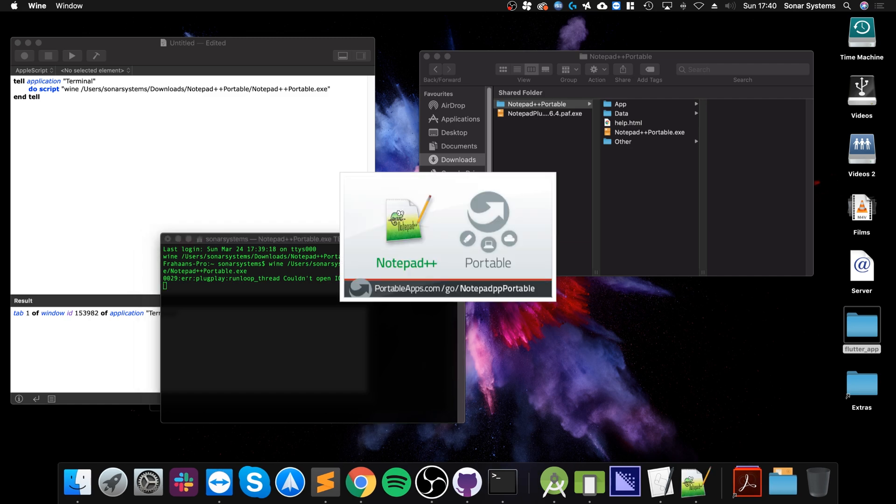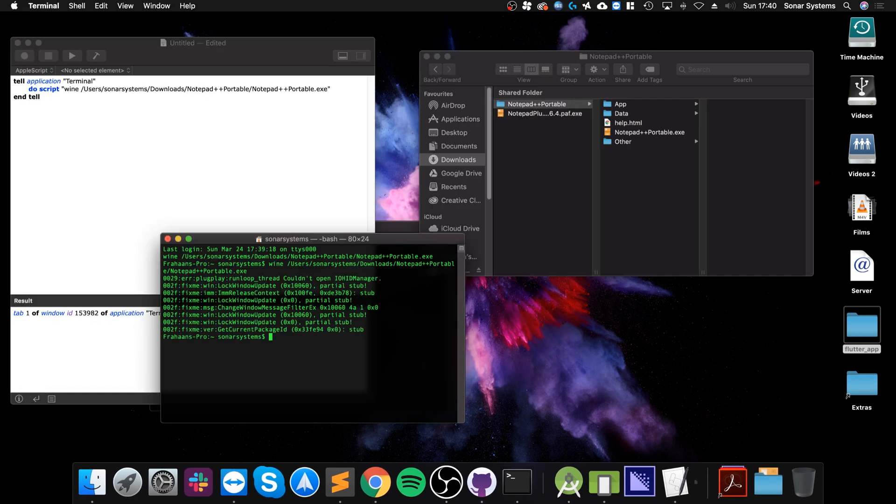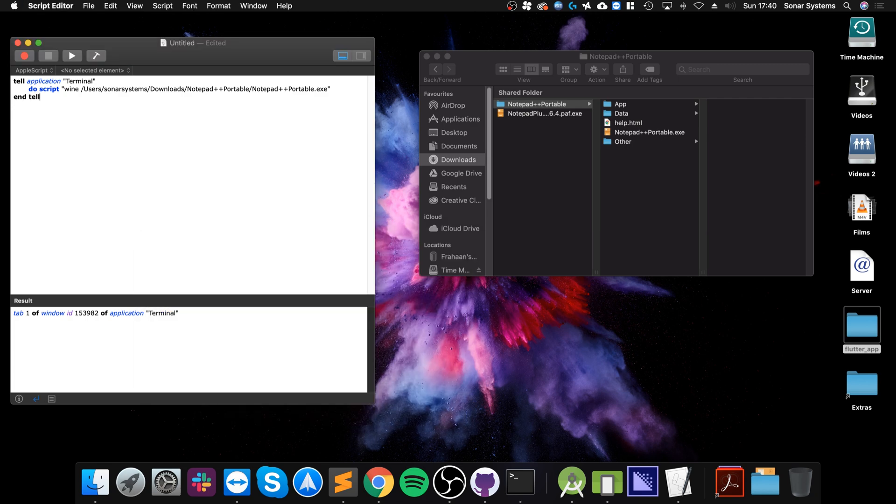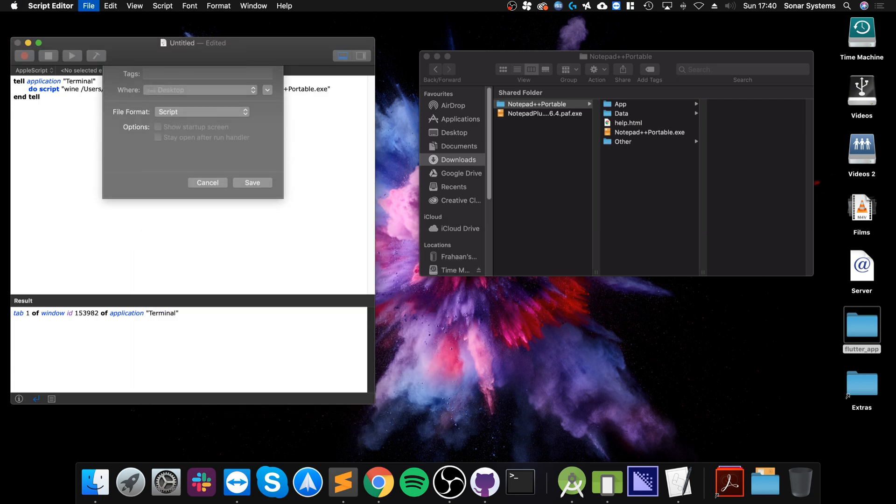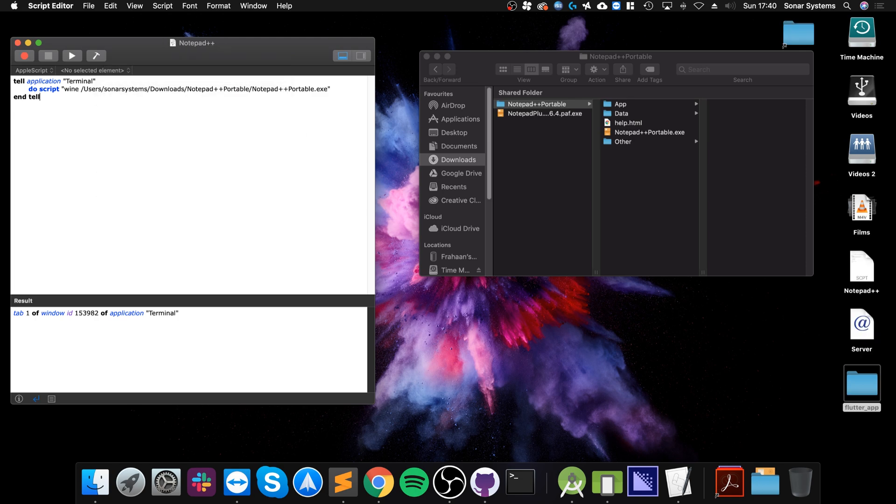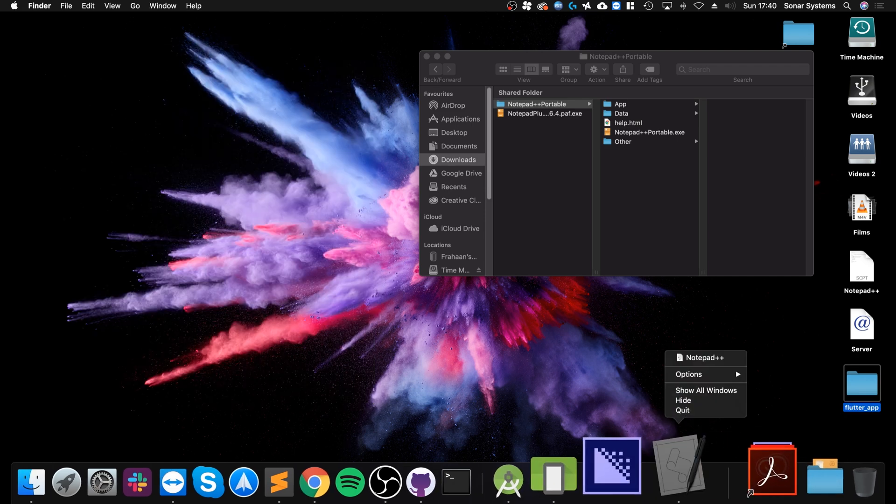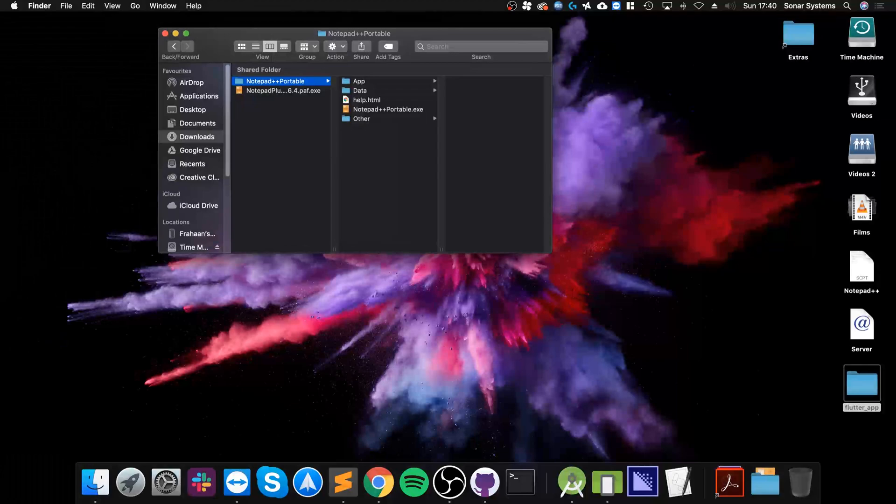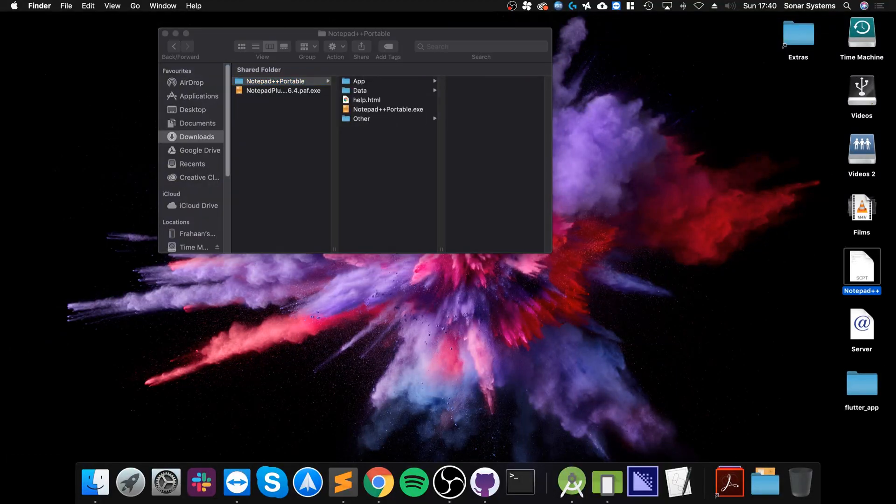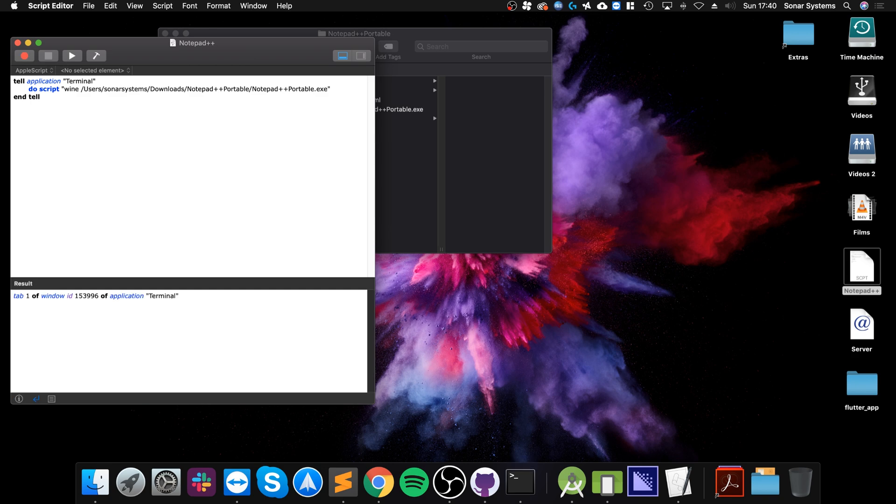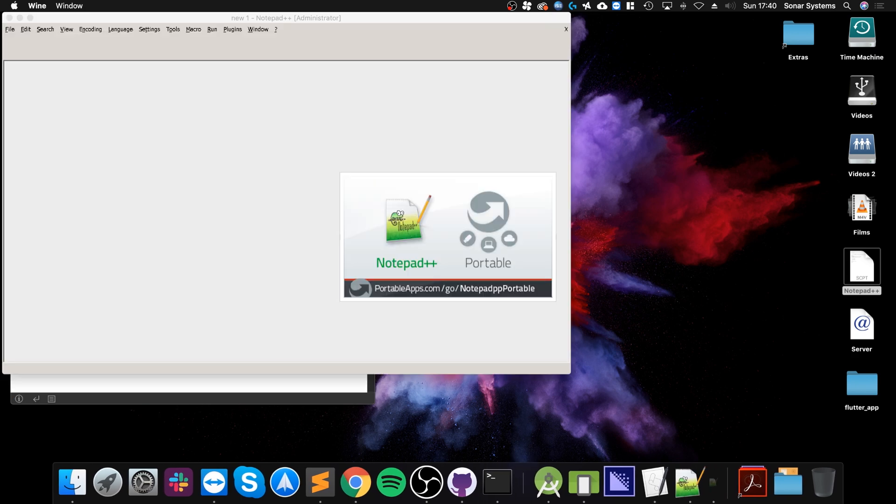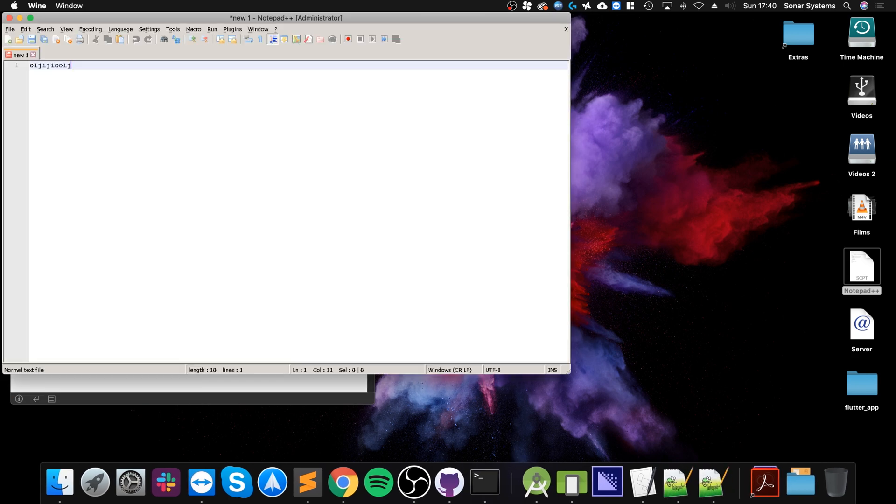So now if I close that down, if I was to save this script onto the desktop, let's call it notepad plus plus, close that down, now close the script editor down. If I was to double click that it'll open it up, click play and there you go, as you can see it is now launching.